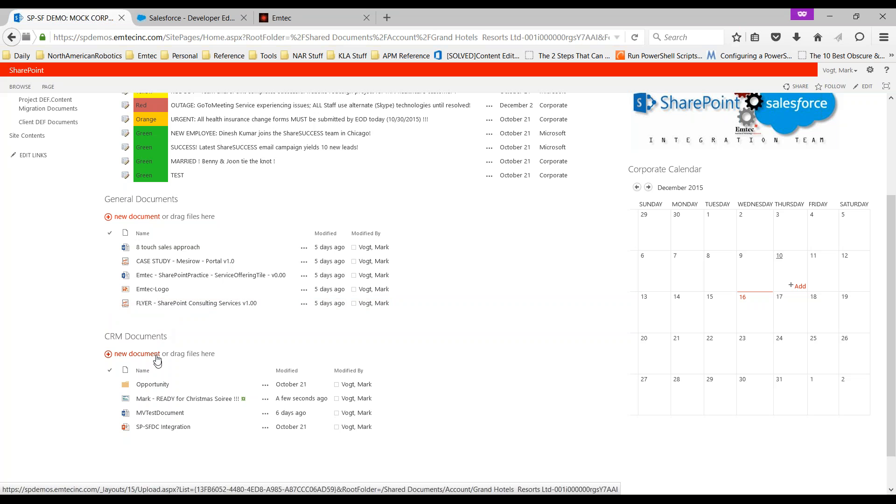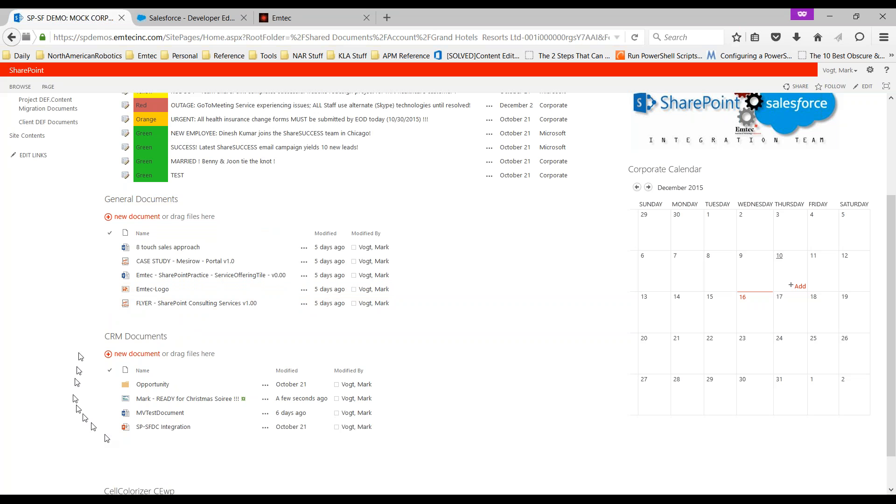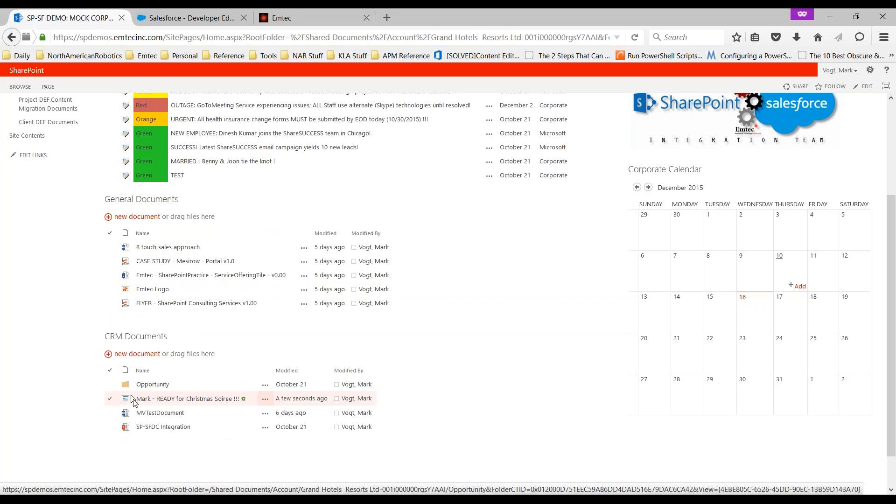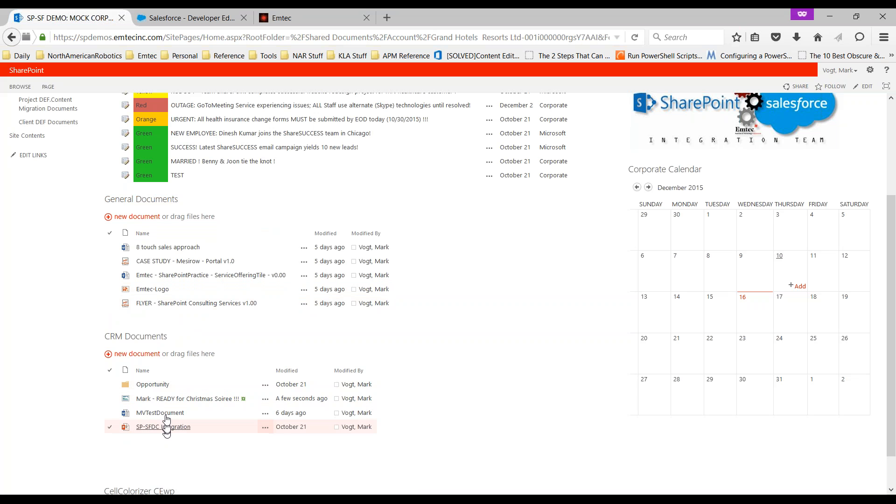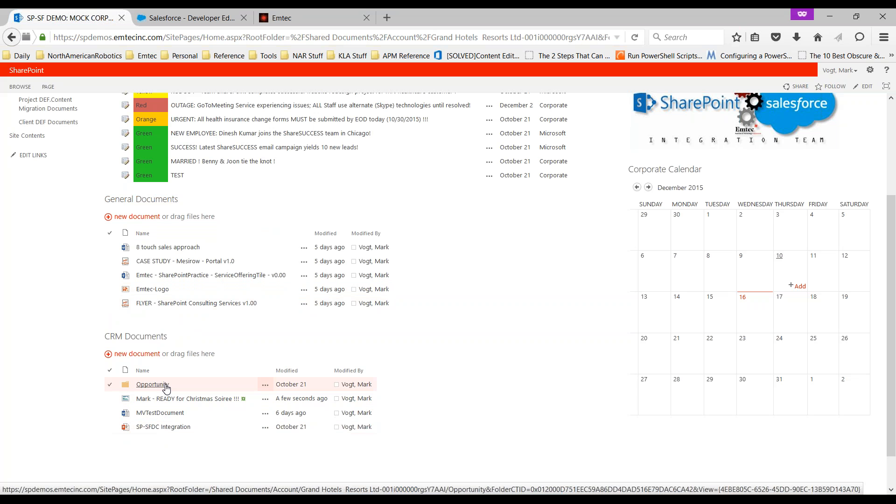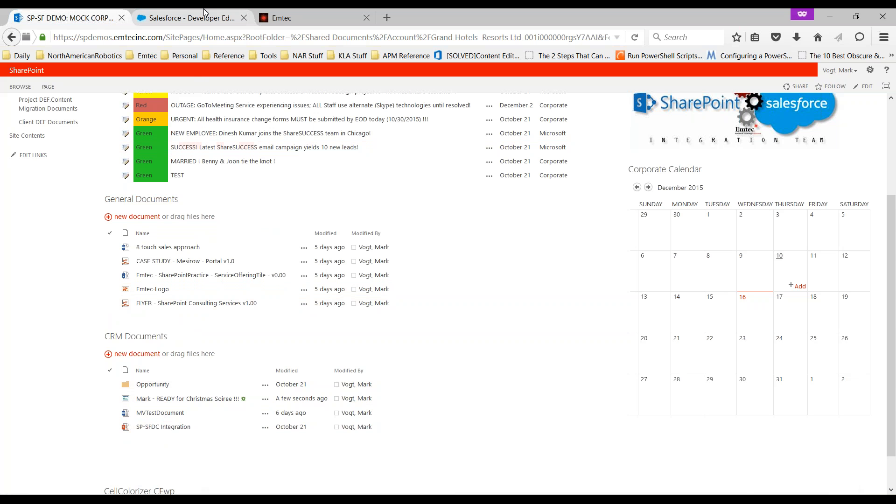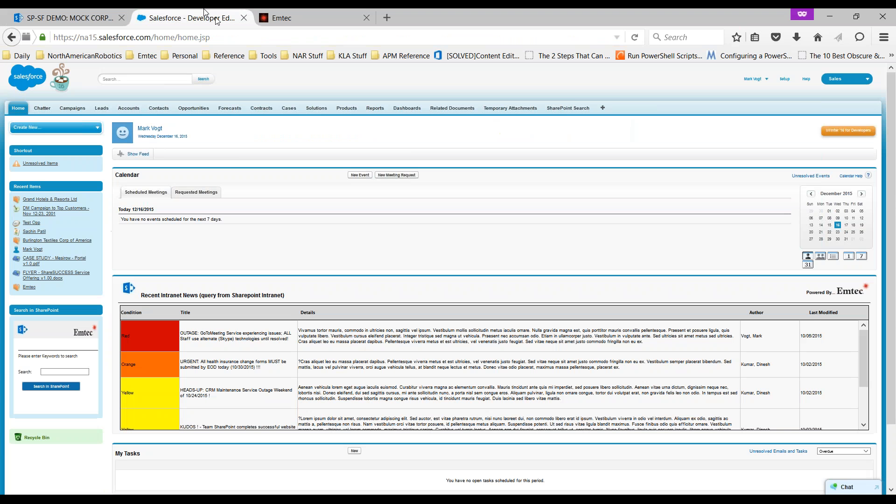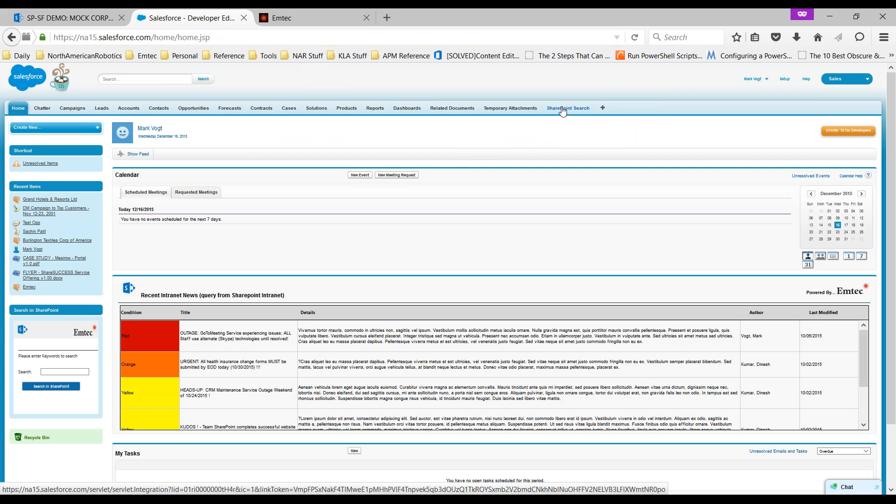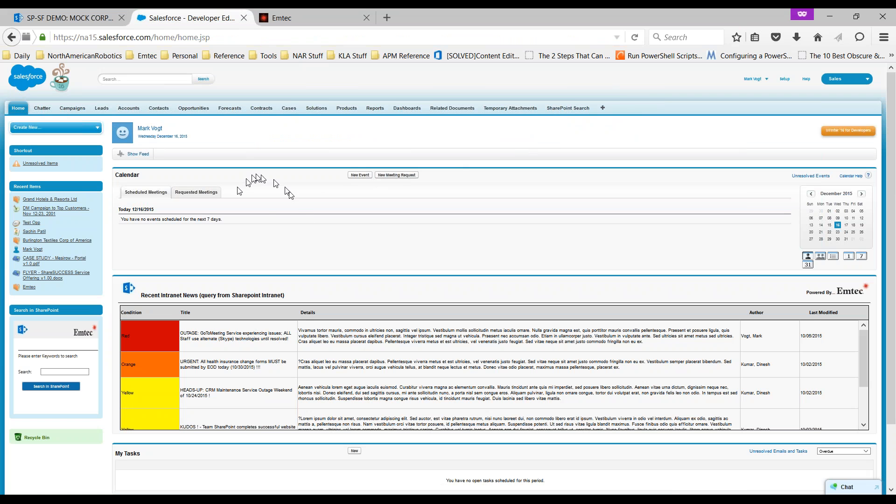We're also going to see that there are some files in here that are accessible via search inside Salesforce. And lastly, inside the CRM documents library here you're going to see information being stored in SharePoint but linked and available inside the Salesforce user interface. Let's go take a look at Salesforce. Here's a very typical page where we've got home, chatter, campaigns, leads, accounts, contacts, all the stuff you're used to seeing with maybe one exception: we've got a SharePoint search tab.